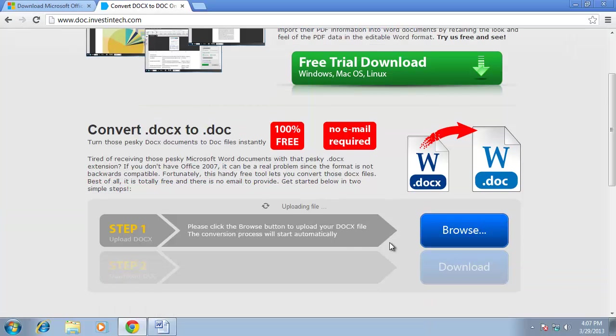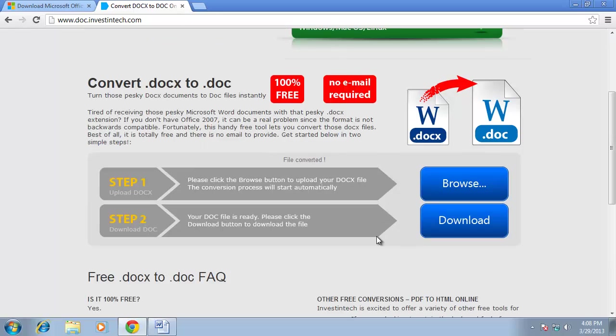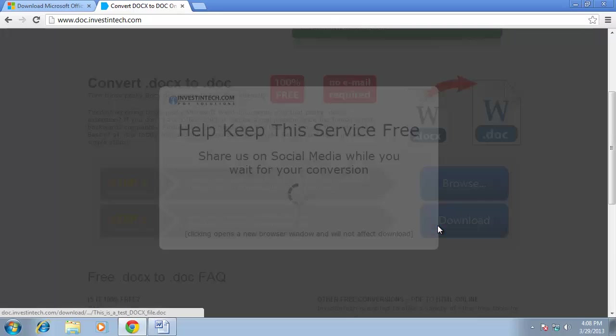After a moment, a Download button will appear. Click this and the file will download.